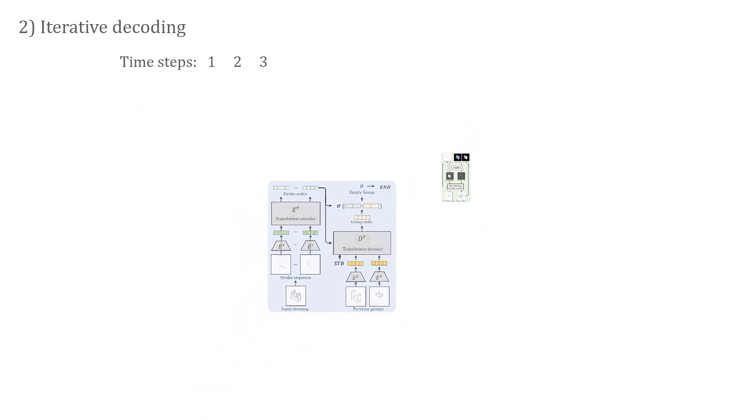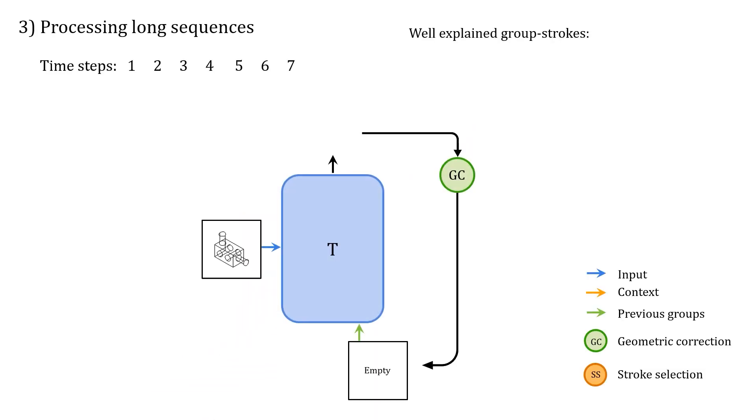We now extend our algorithm to handle long sequences using a sliding window scheme, progressively outputting CAD commands.